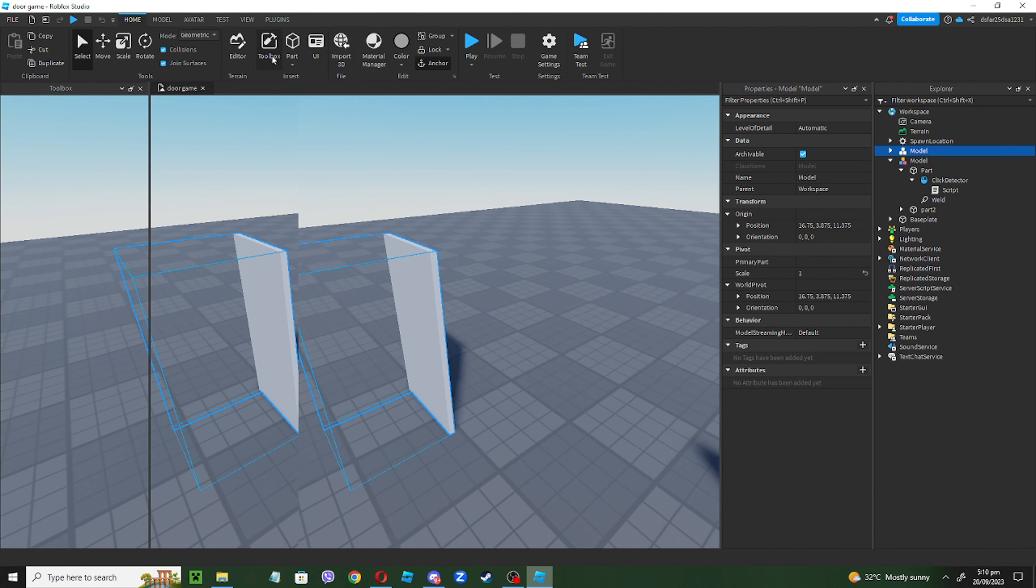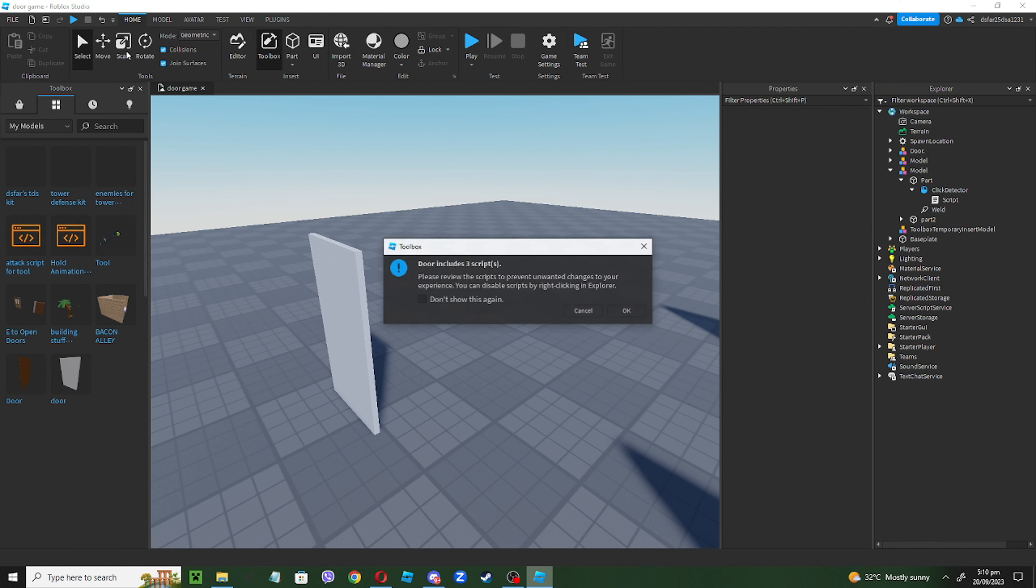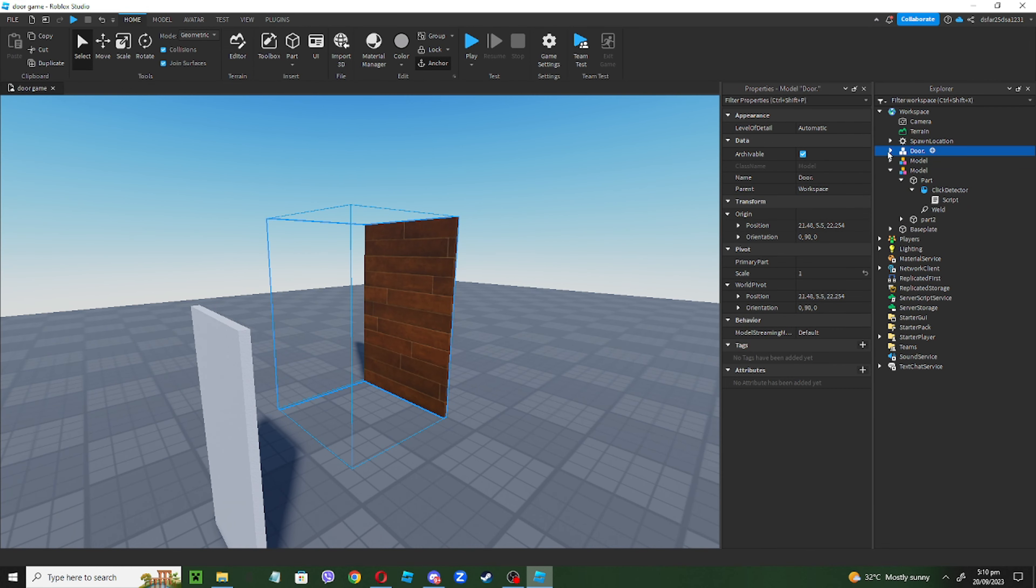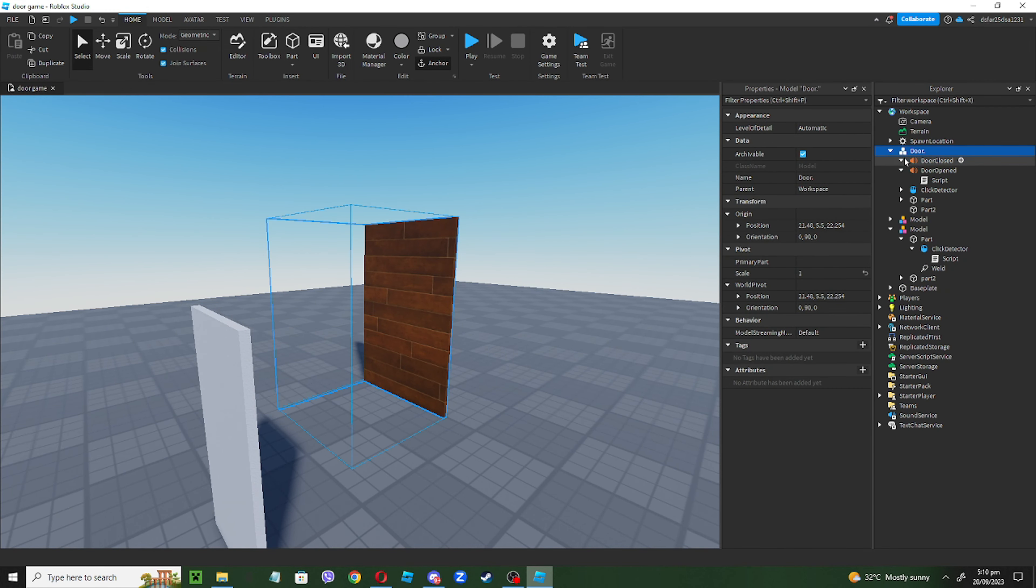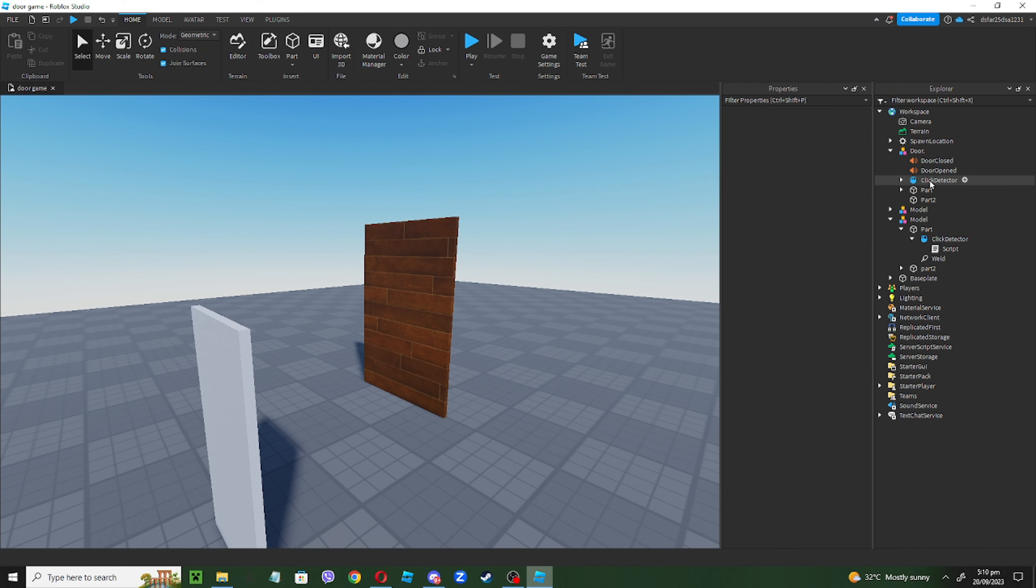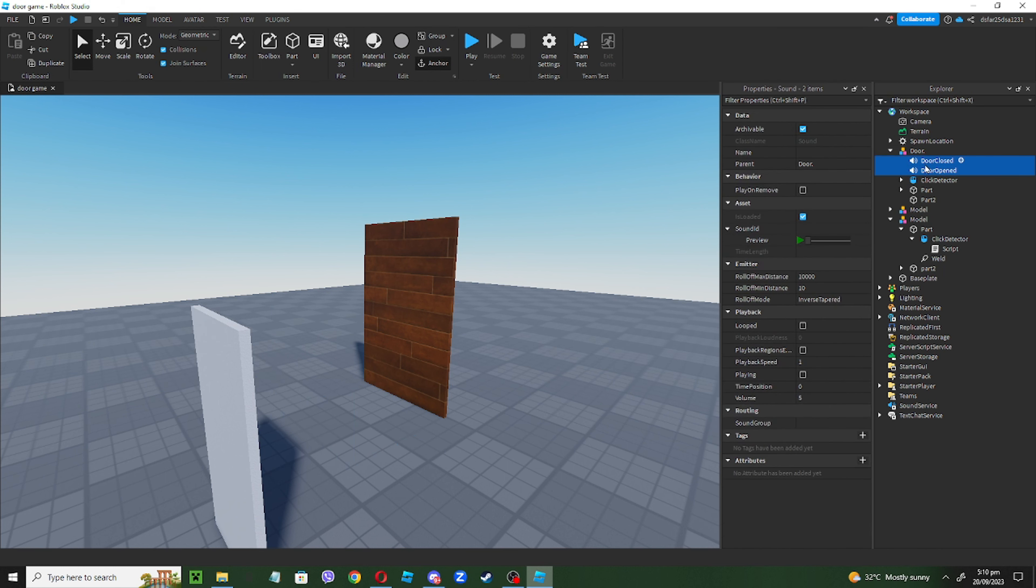So get your sound. I'll be using a door model I created earlier, so you can get these two sounds which is important. Just put them here.